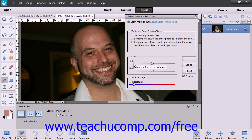Note that you can also use the Skin and Ambience sliders to make further adjustments. Tan adds and removes brown, while Blush adds and removes red. Temperature changes the overall color — warmer or red to the right, and cooler or blue to the left. Simply click the OK button when you're done.